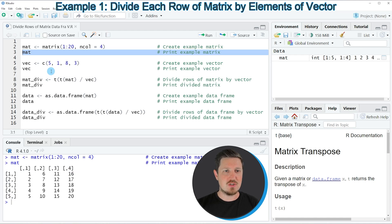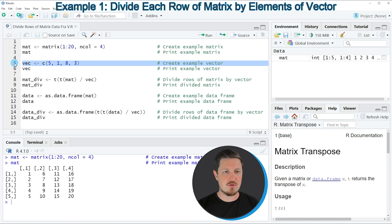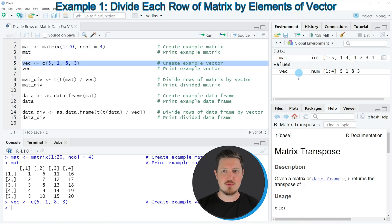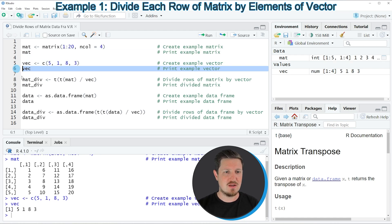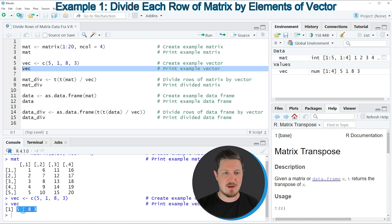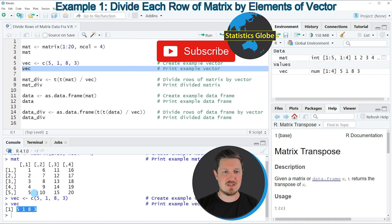In the next step we also need to create a vector that we can use to divide the rows of our matrix. We can do that as shown in line 5 of the code. After running this, a new vector object called VEC appears at the top right. We can print this vector by running line 6 — it contains four numeric values: 5, 1, 8, and 3. Note that it's important that the length of this vector is the same as the number of columns in our matrix.